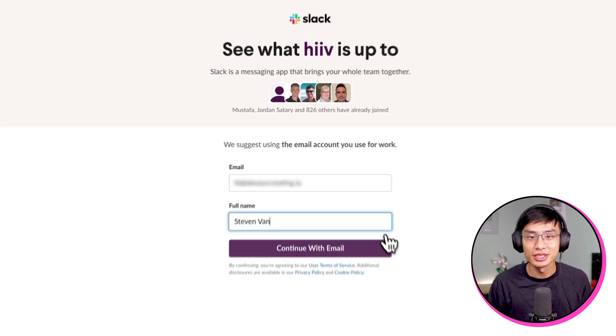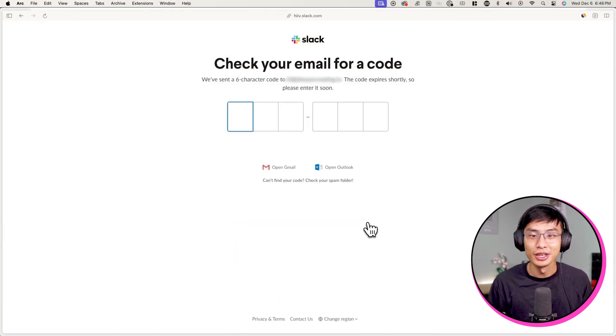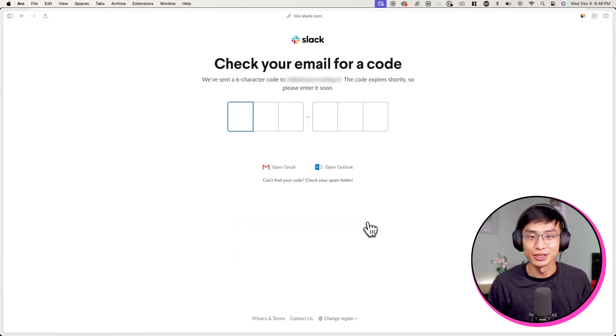we're going to click on continue with email. After entering your email address and full name, you'll be prompted to enter a code that is sent to your email. After entering this code,